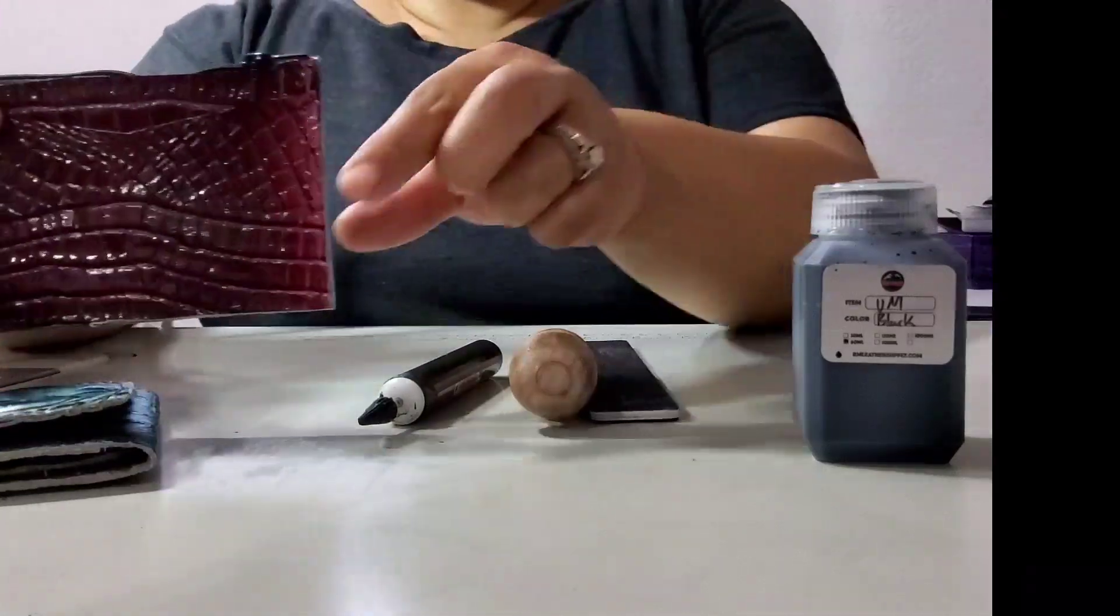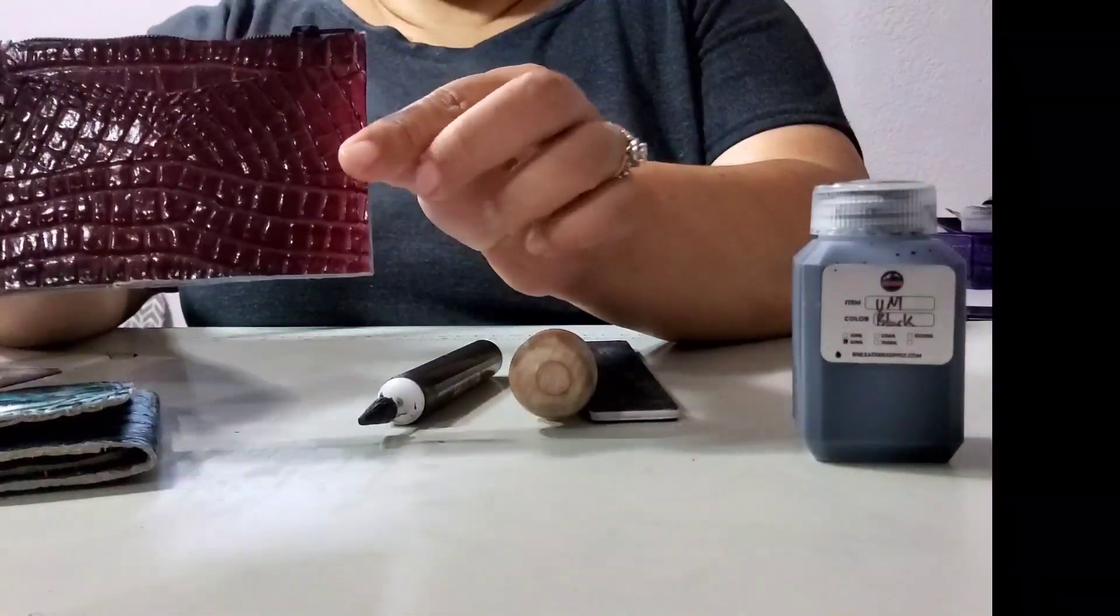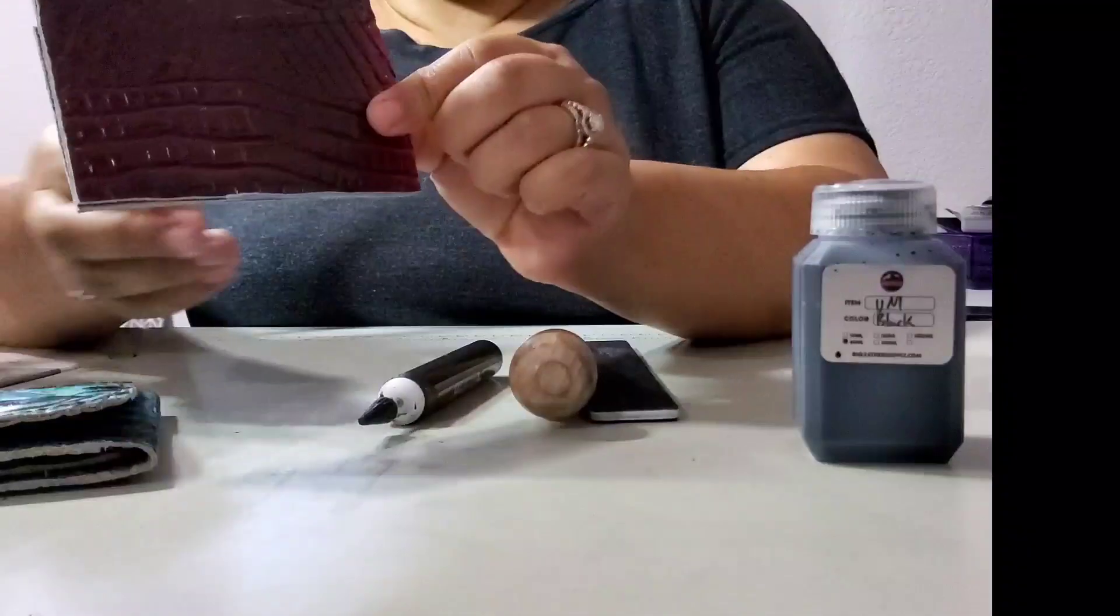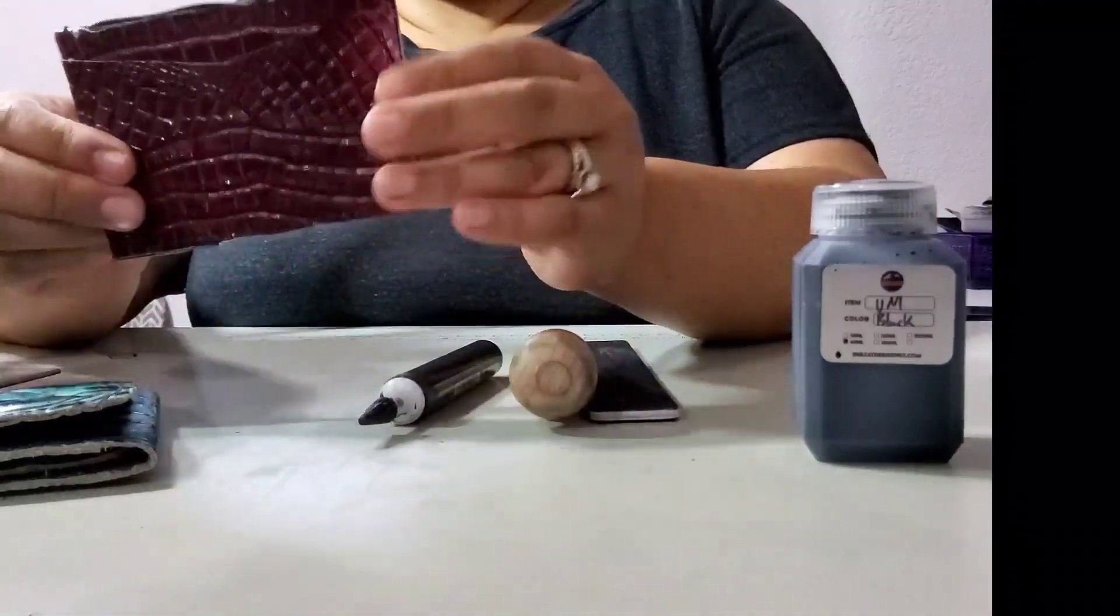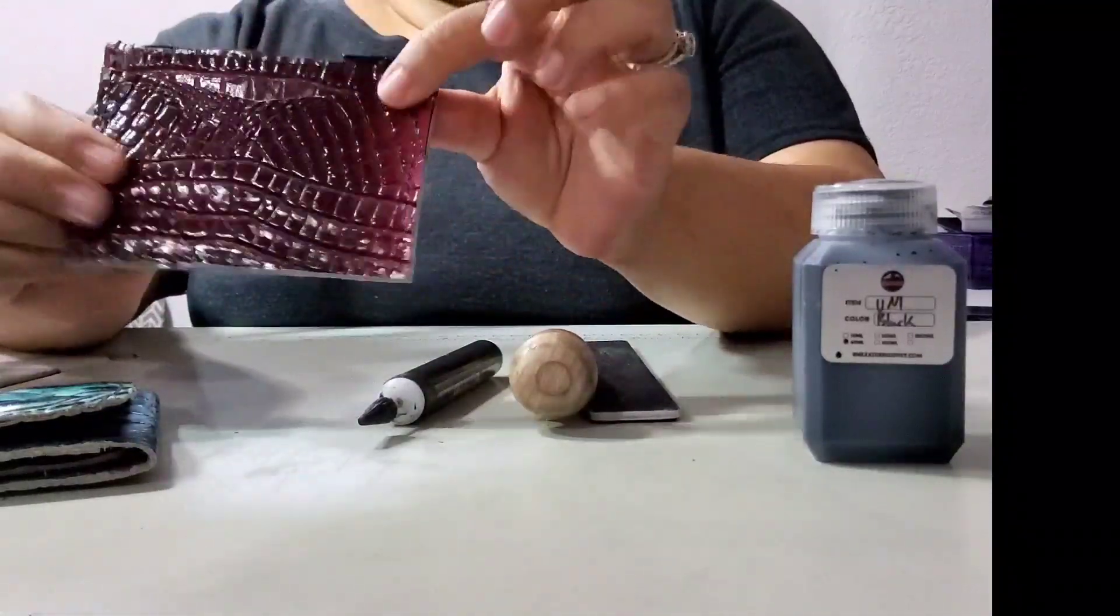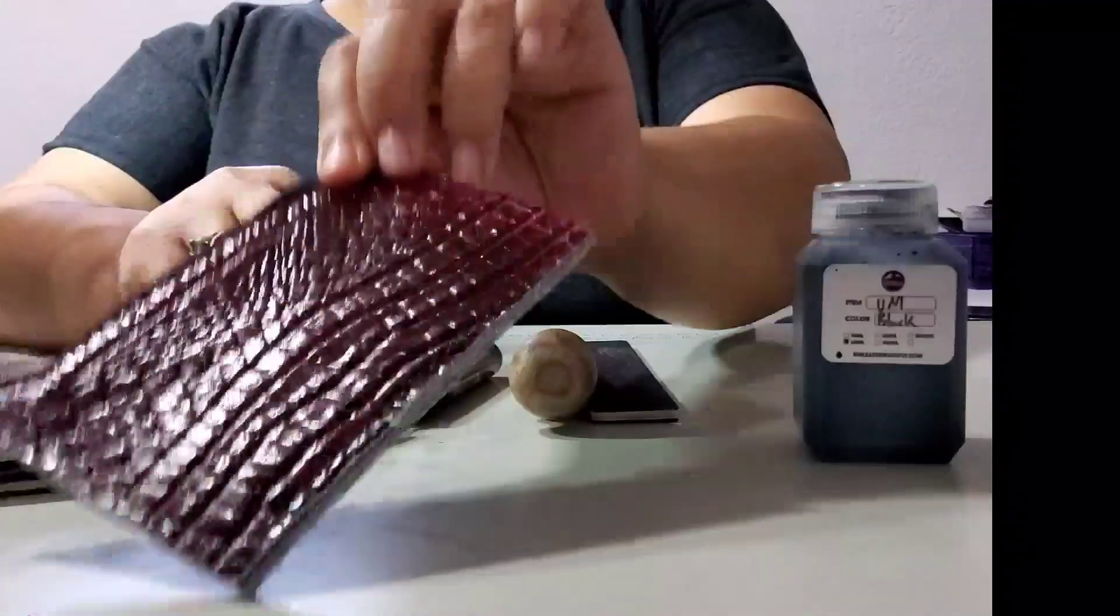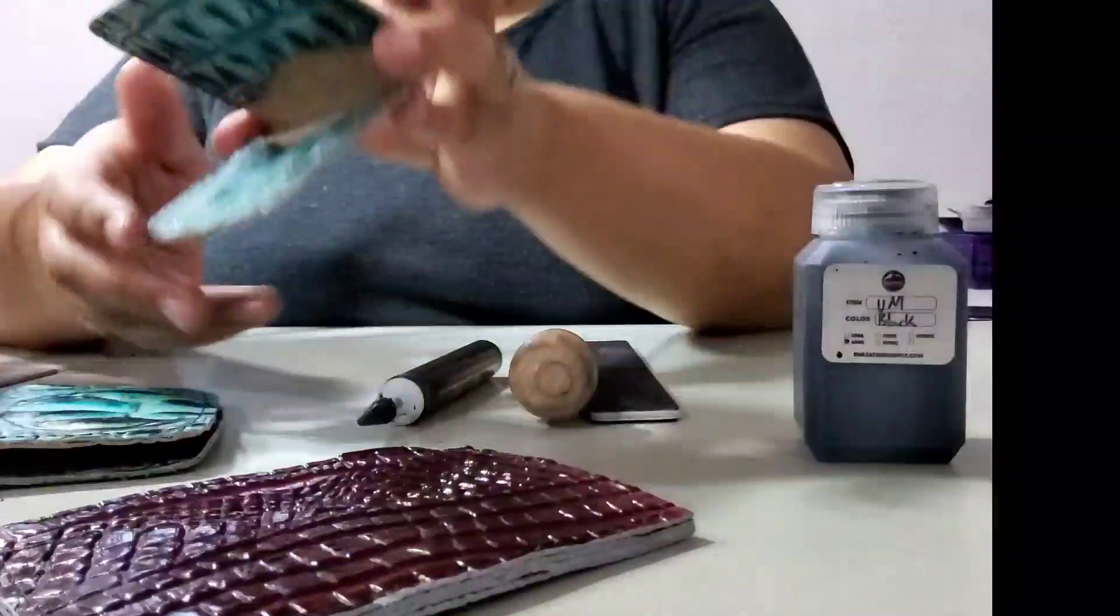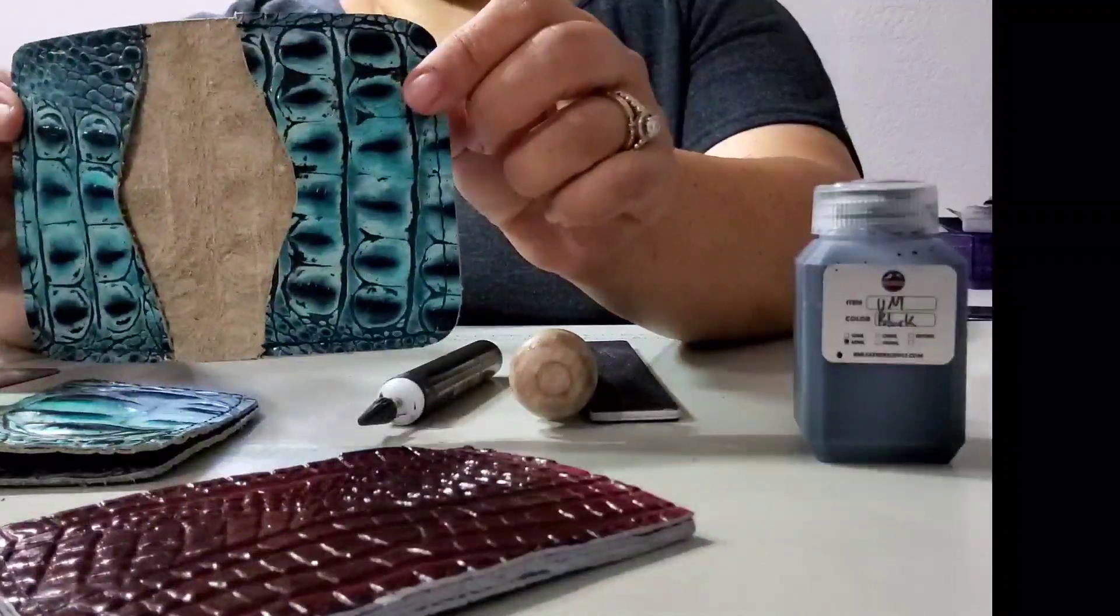I've got these card holders that I'm making for my website and some shows that I've got coming up, and they need edge paint. So I thought I would film a tutorial. I've got this card holder and I will be painting the edges.